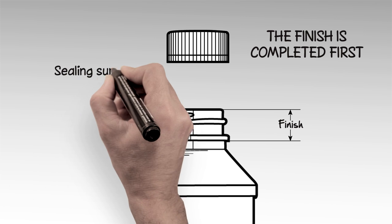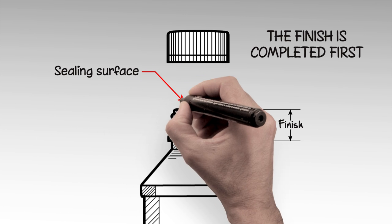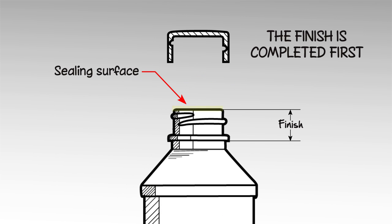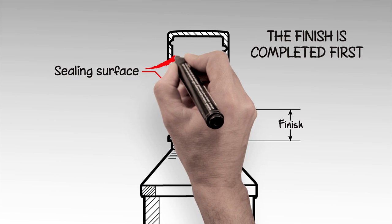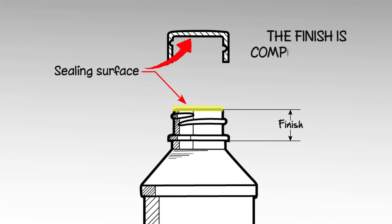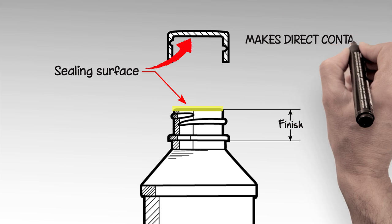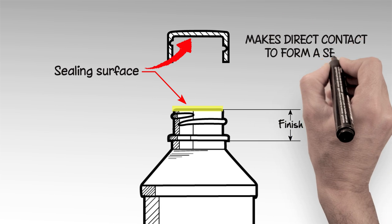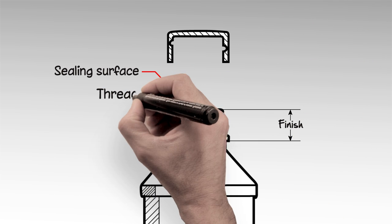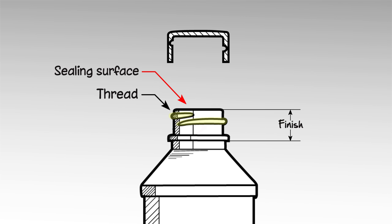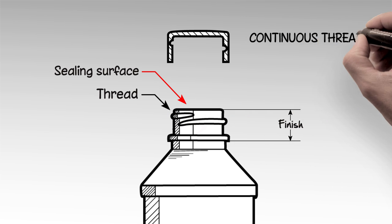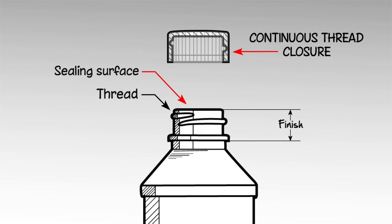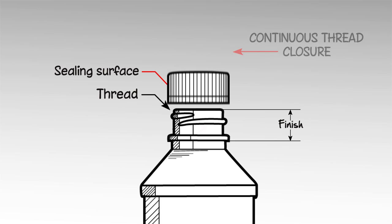The sealing surface is the lip portion of the finish that makes direct contact with the inside of the closure, sealing gasket, or liner to form a seal. The thread is the spiral of glass or plastic onto which a CT, or continuous thread closure, is twisted.